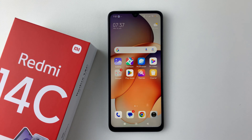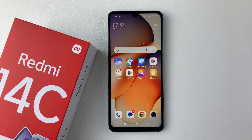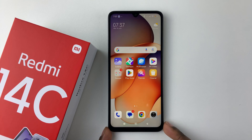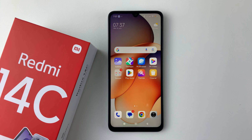Welcome back. In this video I'll show you how to lock apps on your Redmi 14c. Let's say for instance you have an application that you'd like to lock because of the sensitive information. You can simply lock that particular application on your Redmi 14c.